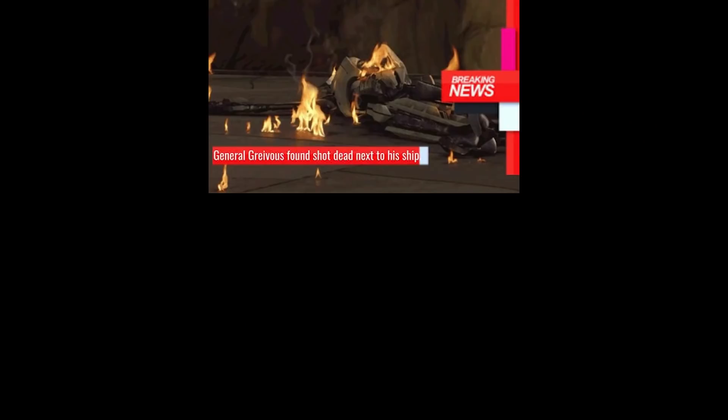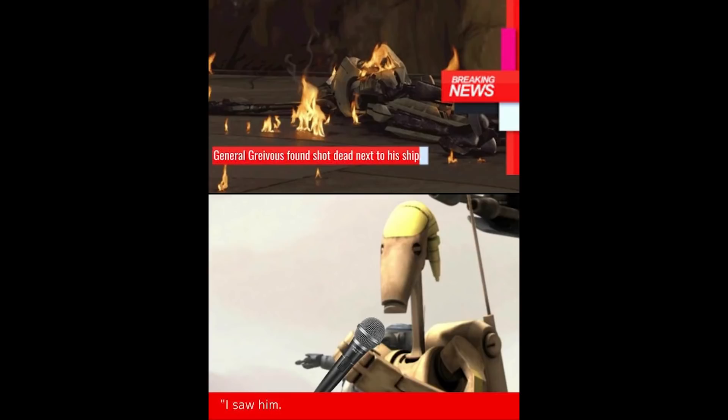General Grievous found shot dead next to his ship. I saw him. He had a beard and lots of high ground. When you realize the guy bringing you the dreams is called the Sandman.